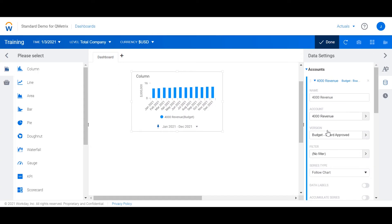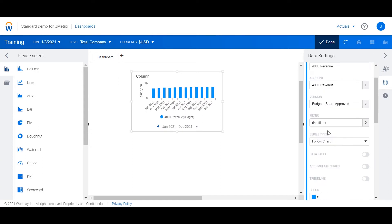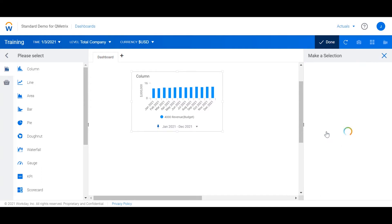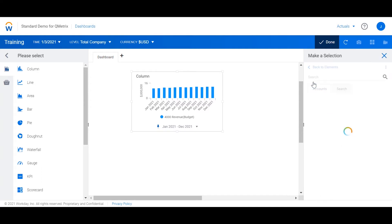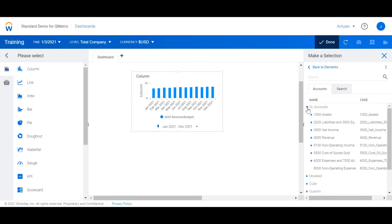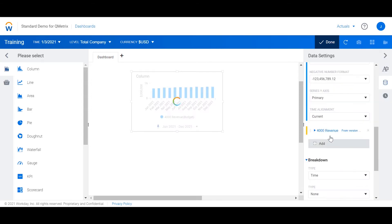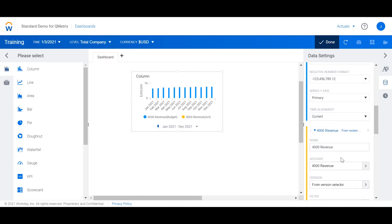I'm now going to repeat this process for forecast. I'm going to add revenue account again by adding another account. This time I'm going to change the version to forecast.